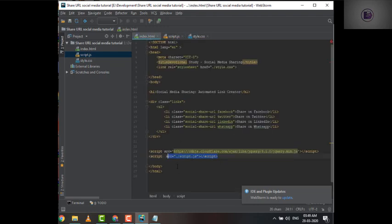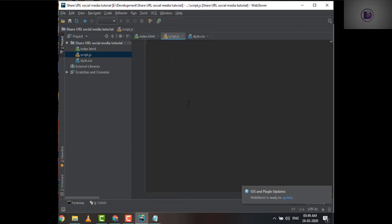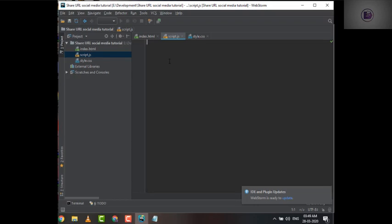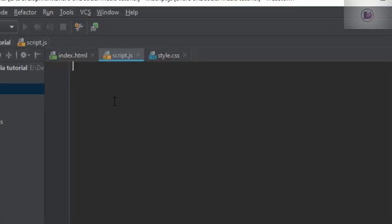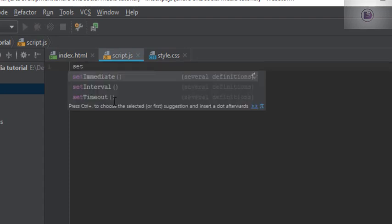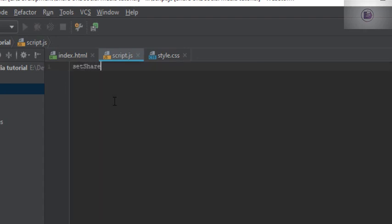You can see I have already included the JS file in the index.html. So without wasting time, let's start coding the file. Let's create a function that I'll be calling as soon as the page gets loaded.